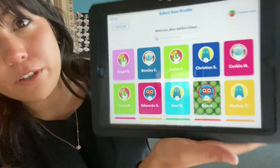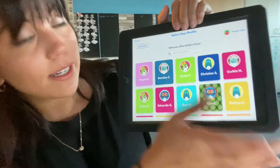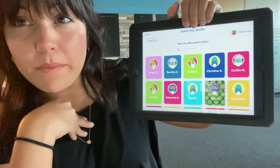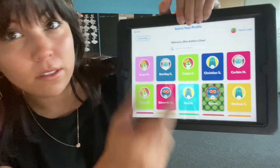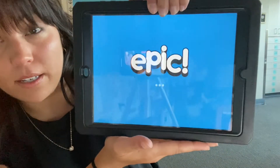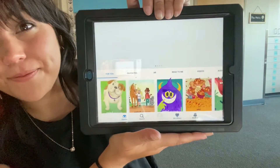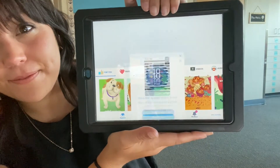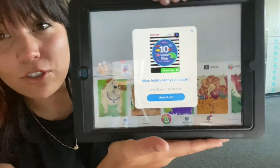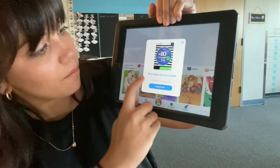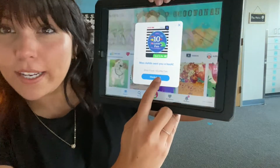When you type in the class code it'll bring you to a list of all the students in our class. Today I'm gonna pretend that I'm Angel, so I'm gonna click on Angel and it's gonna take me to my books. I get a little pop-up from Miss Ashlyn and it says Miss Ashlyn sent you a book!